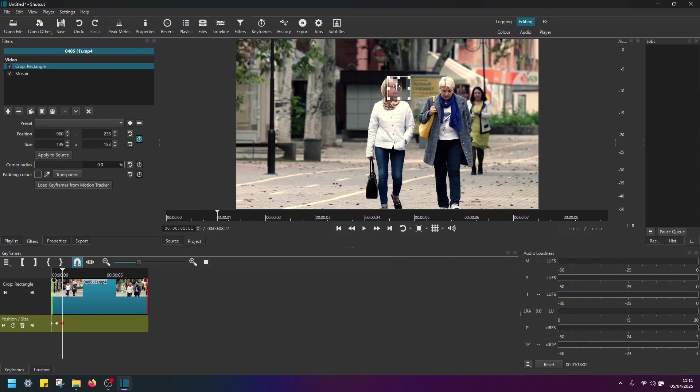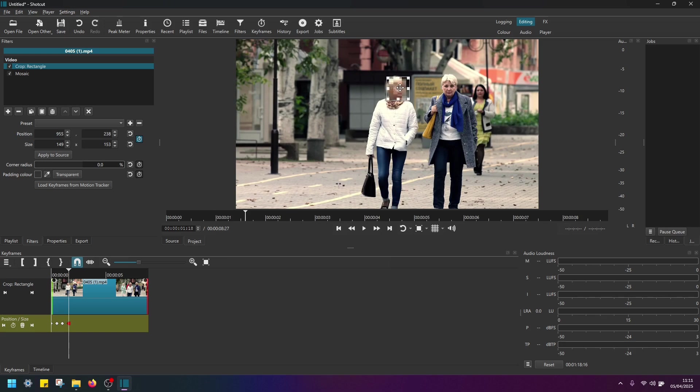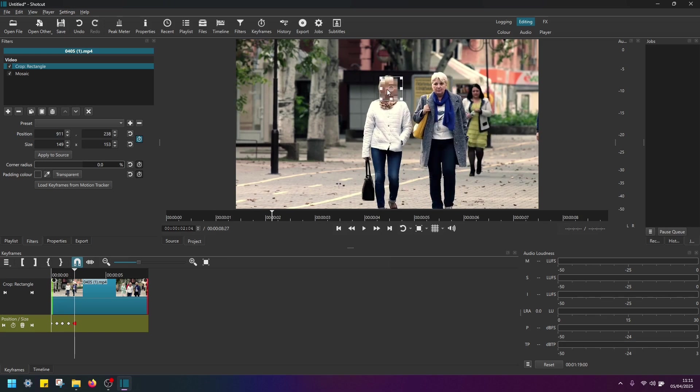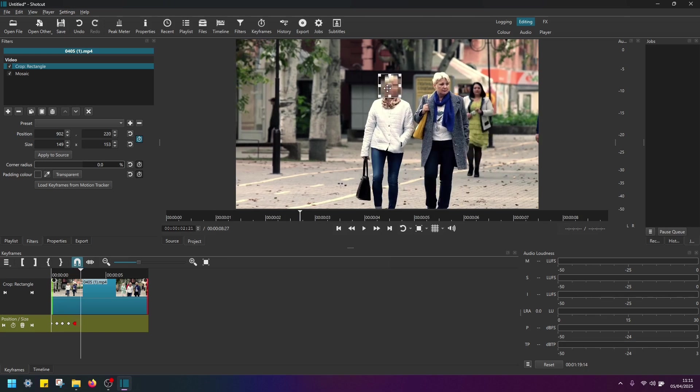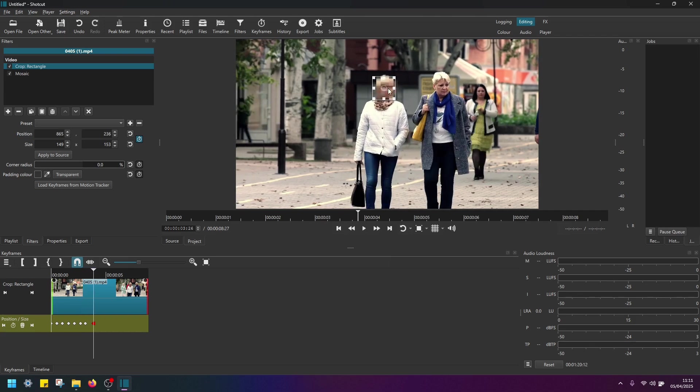So unfortunately, we can't do this automatically in Shotcut. But this is a very simple and easy way how you can blur out moving objects manually.